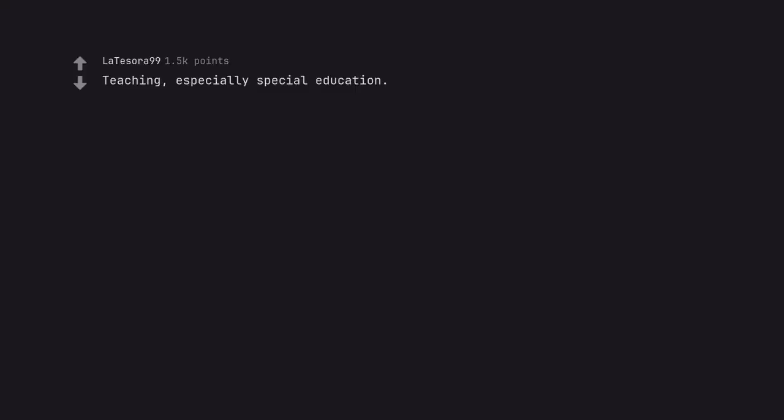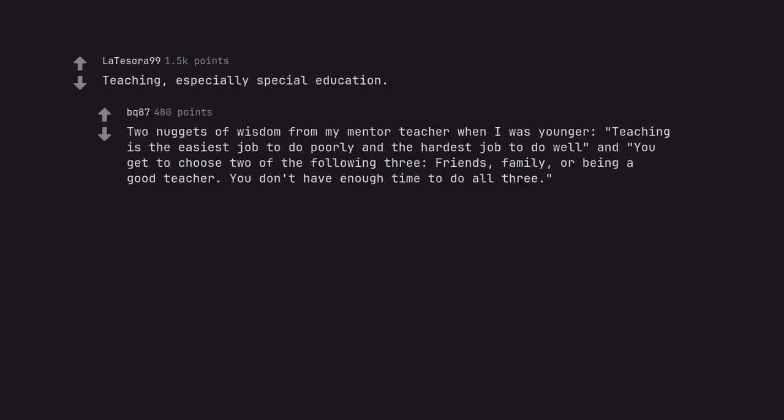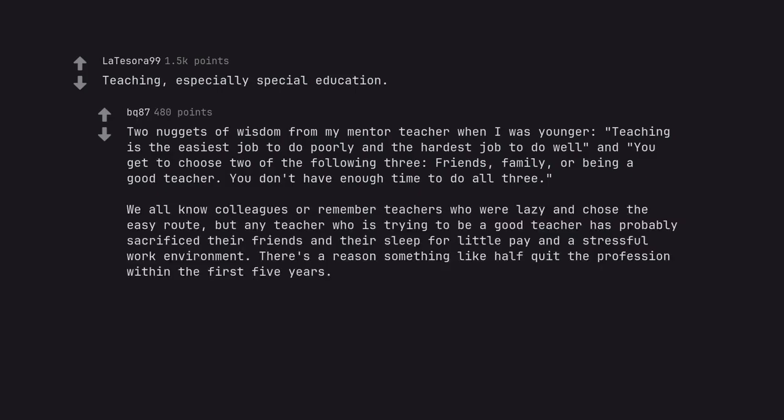Teaching, especially special education. Two nuggets of wisdom from my mentor teacher when I was younger: teaching is the easiest job to do poorly and the hardest job to do well and you get to choose two of the following three. Friends, family, or being a good teacher. You don't have enough time to do all three. We all know colleagues or remember teachers who were lazy and chose the easy route, but any teacher who is trying to be a good teacher has probably sacrificed their friends and their sleep for little pay and a stressful work environment. There's a reason something like half quit the profession within the first five years.